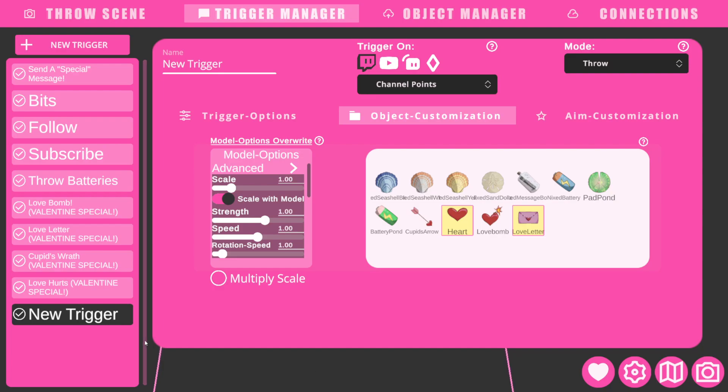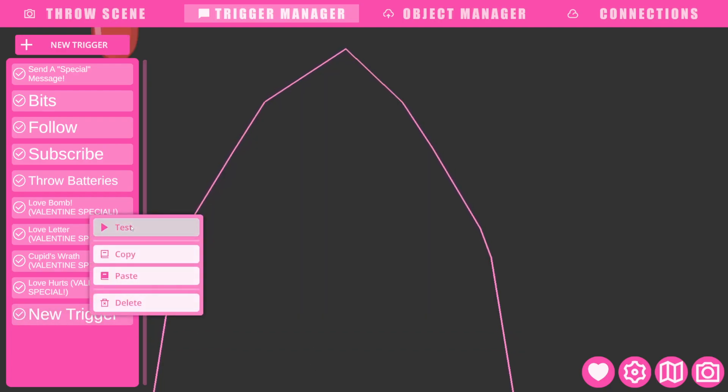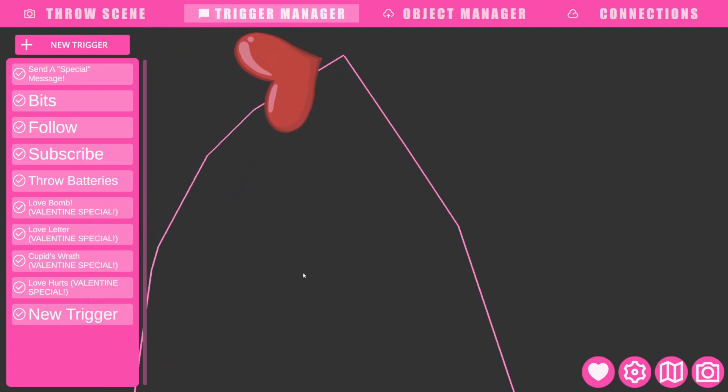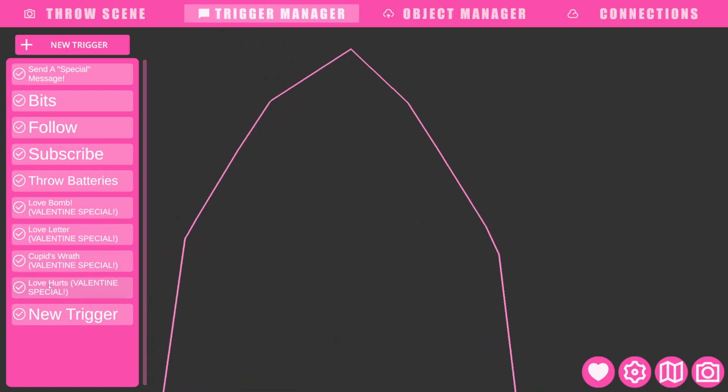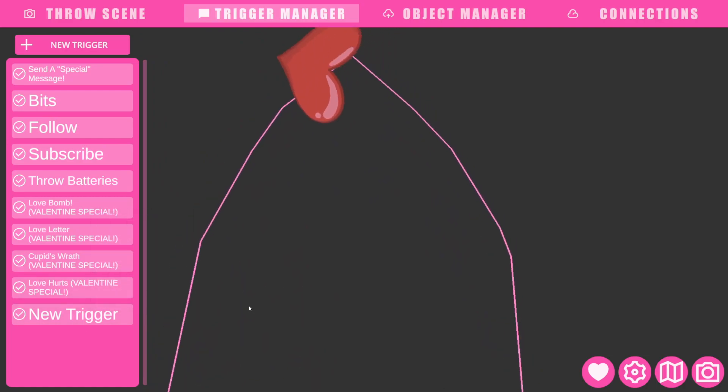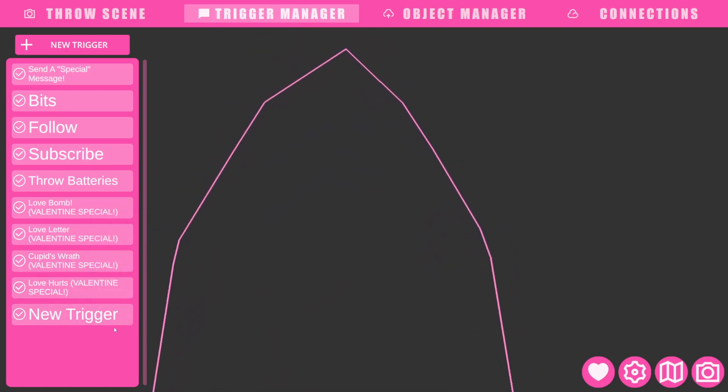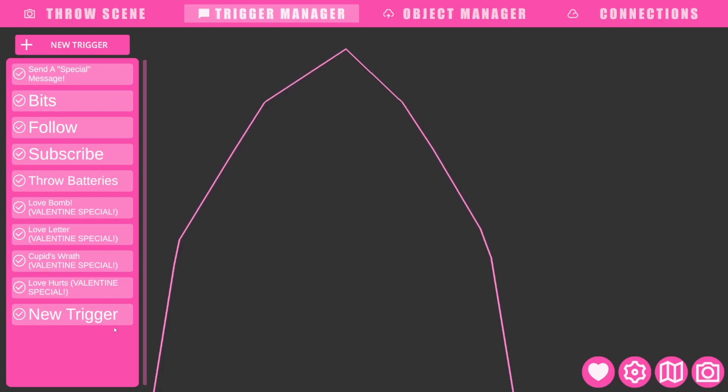And after you're done with that, you can test it. Make sure you like how it works. And if it's only throwing one and you have the option of two things, it'll just randomly pick one.